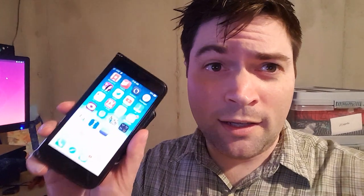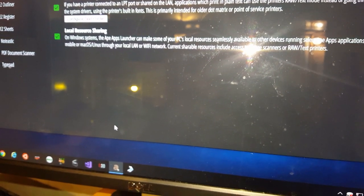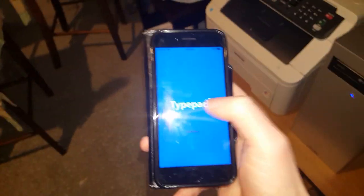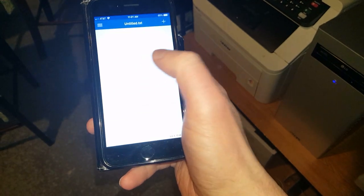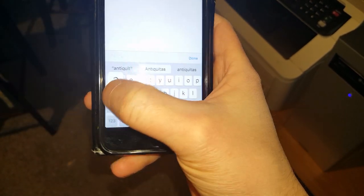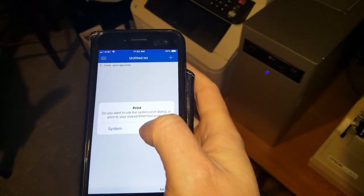Now that's kind of neat, but one of the other cool things is that this actually works on an iPhone or Android too. If you look at the APE Apps Launcher, I've added this new thing called local resource sharing. When this is enabled, APE apps running on your same local network or WiFi network as your APE Apps Launcher will be able to use your raw printer. So if you see on my iPhone here, I can go to the same TypePad app and type "I love Antiquitous," then say print, and I can choose my raw text printer.